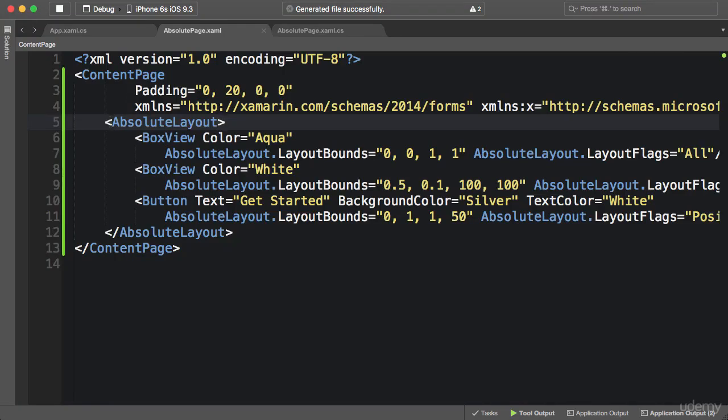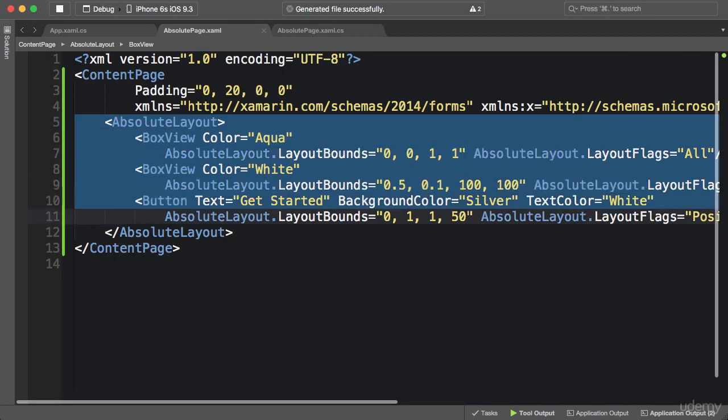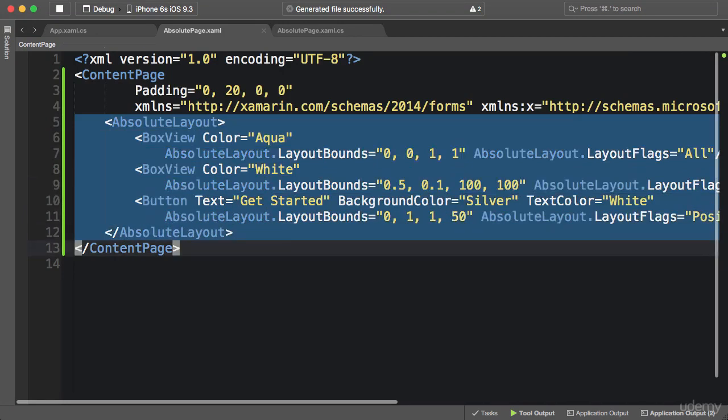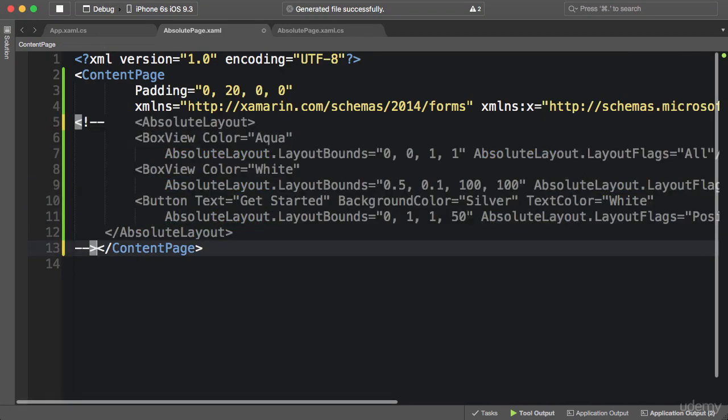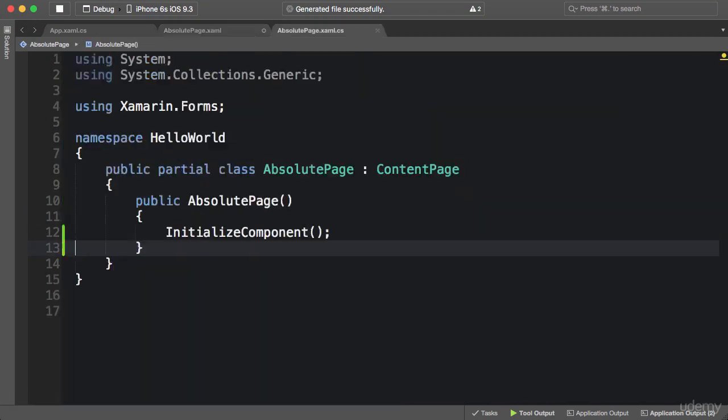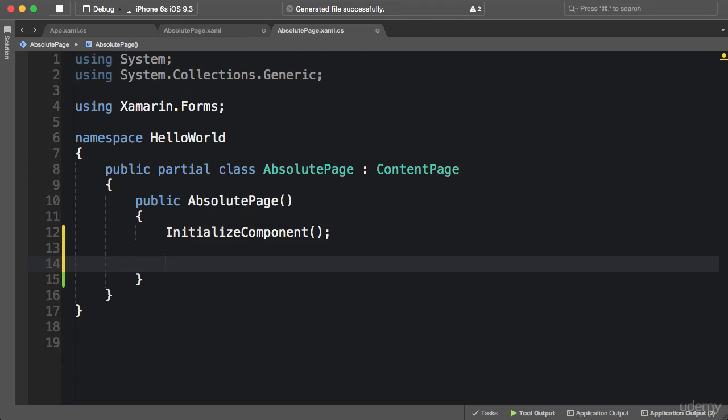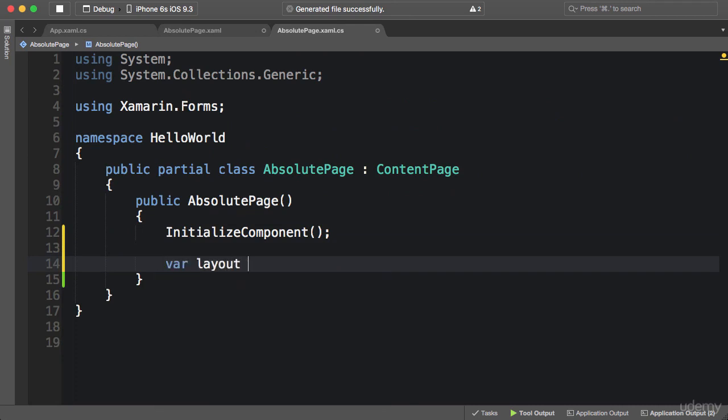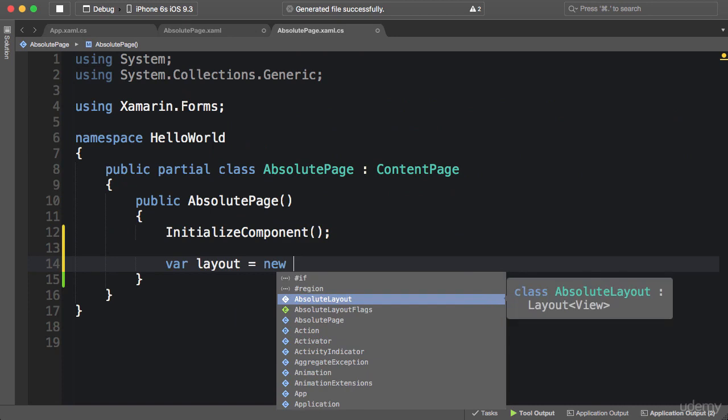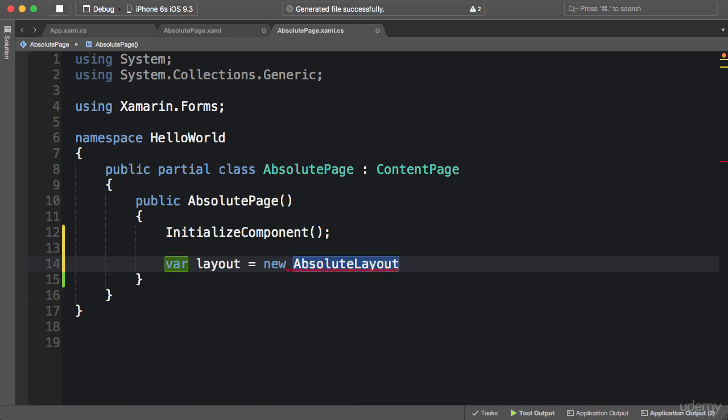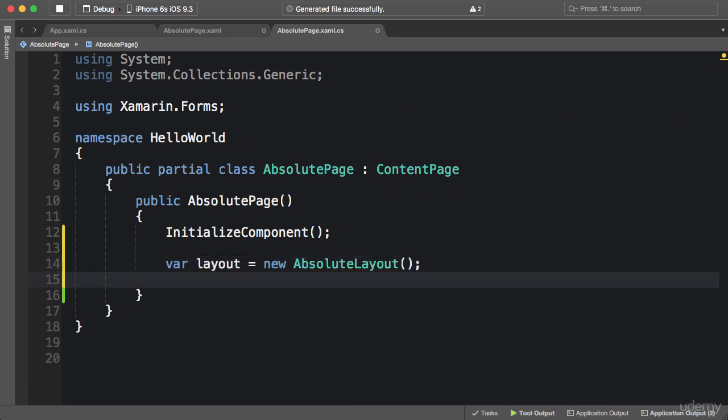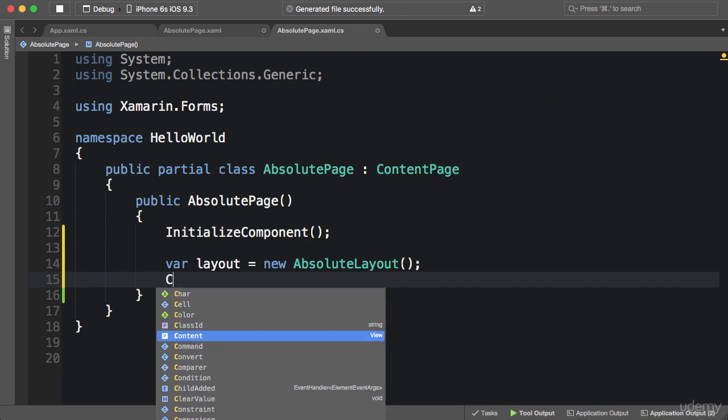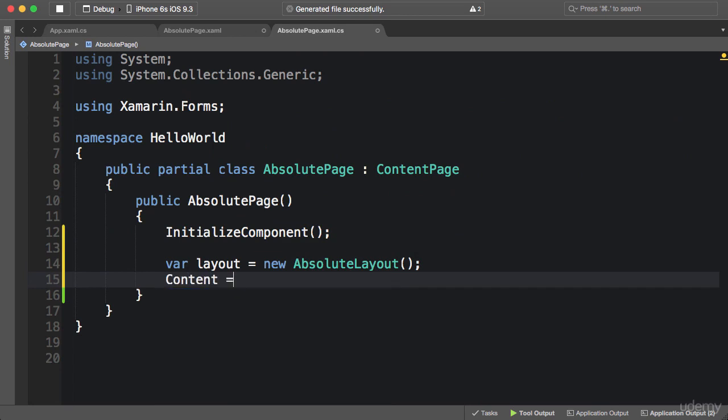All right, to use absolute layout in code, first I'm going to comment this out. Now in the code behind, first we're going to create an absolute layout, so layout is new absolute layout. And before we forget, we should set content of the page to this layout.